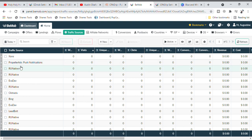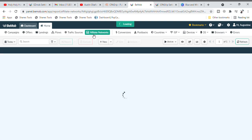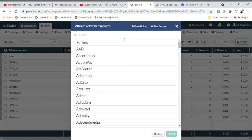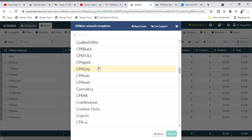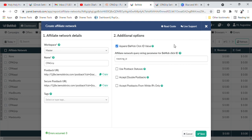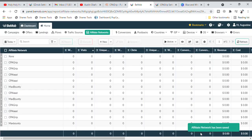Our traffic setup is done. Now we're going to move over to the next stage: linking our affiliate network. Click on 'Affiliate Network,' then click the small box by the side and click 'new from template.' Scroll down and you will see CPA Grip — select it and click next. You'll see the settings showing 'append BMob click ID value,' which means you have already appended BMob together with your affiliate network. Click save. Our CPA Grip affiliate network is now ready.